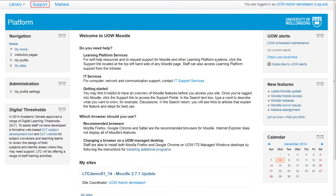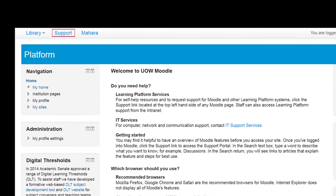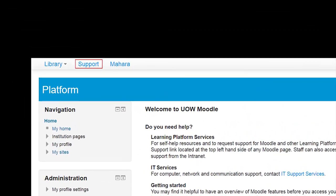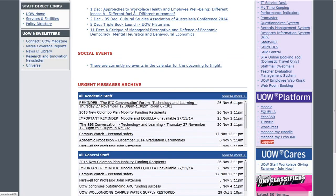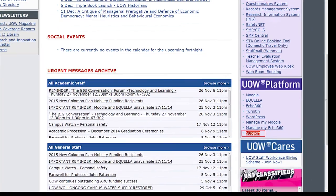For self-help information or to request assistance, click on the support tab at the top of the screen and follow the on-screen prompts. Staff can also access support from the intranet homepage.